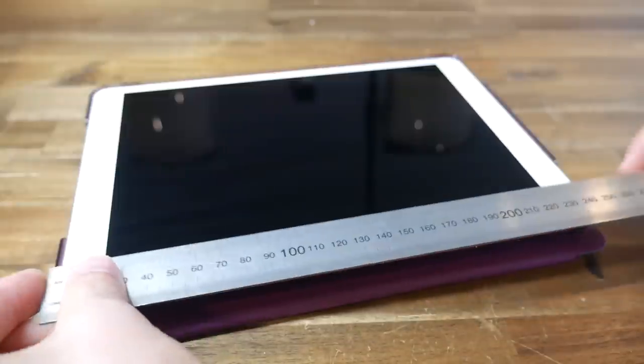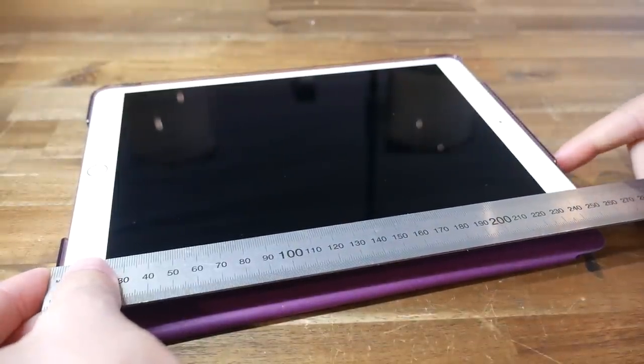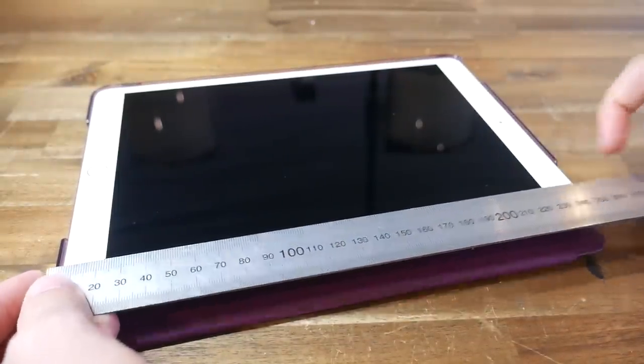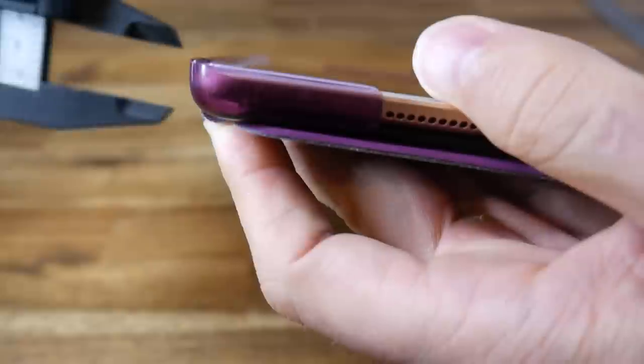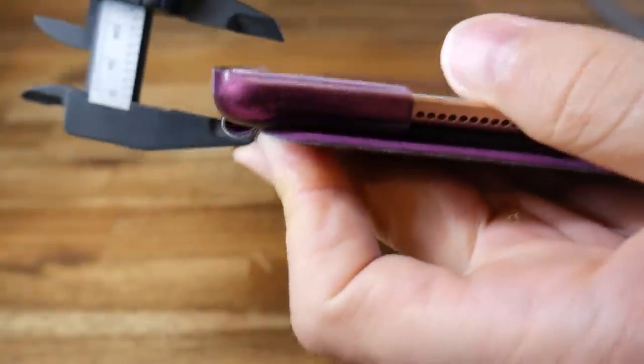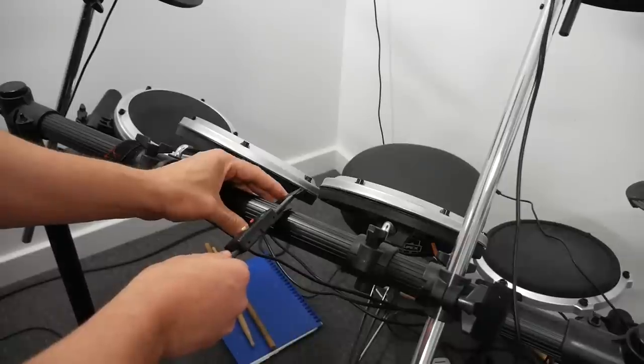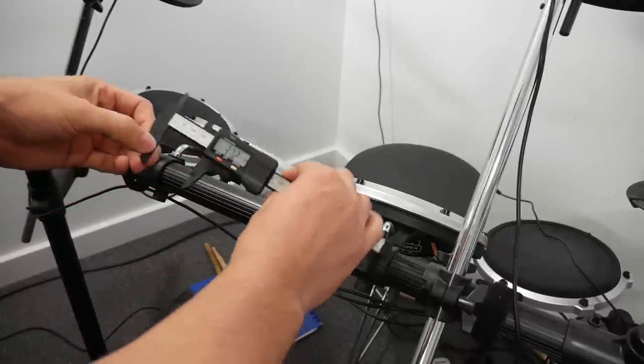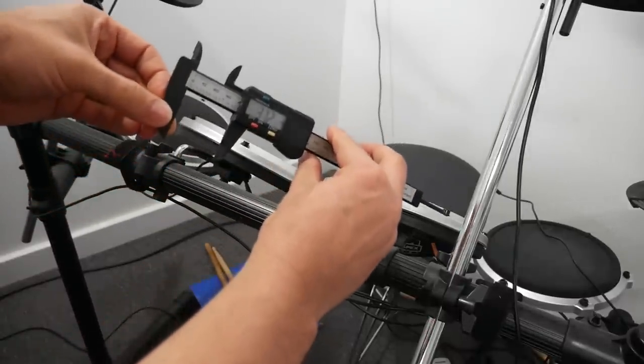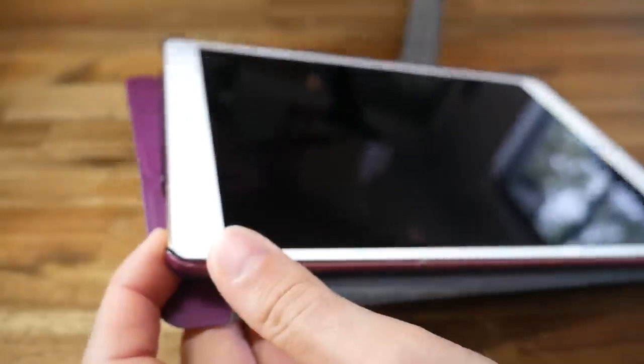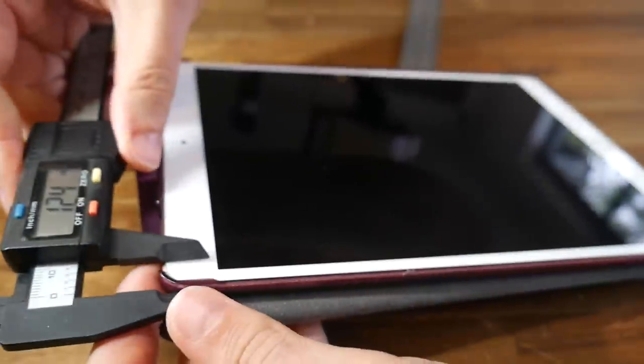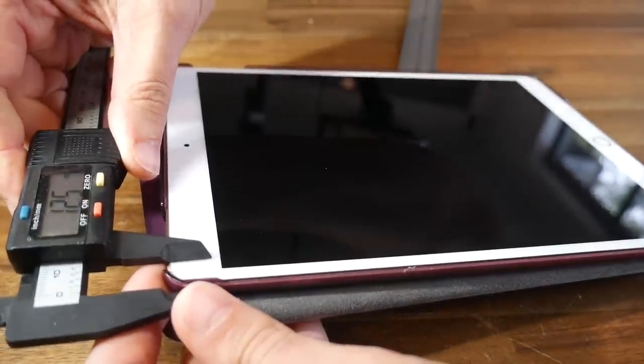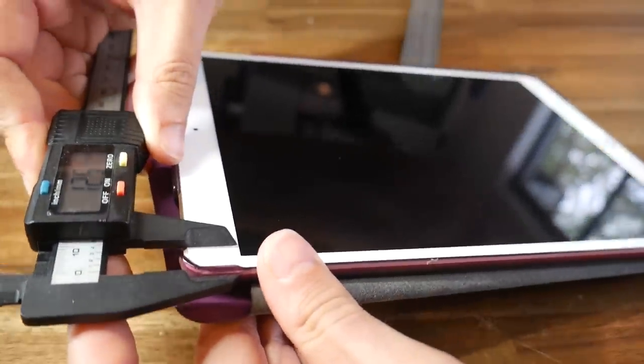The first thing I need to do is to get some dimensions, and a ruler is sufficient for the overall size of the tablet, but for everything else I'm using digital calipers. If this is something you don't own, there's a link to an inexpensive set from Amazon in the description. For this project I need to pay attention to where the headphone jack is, as it's crucial to the tablet being used while drumming.